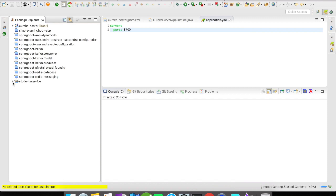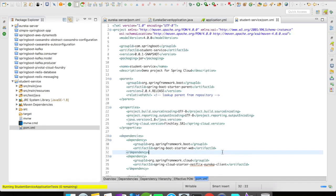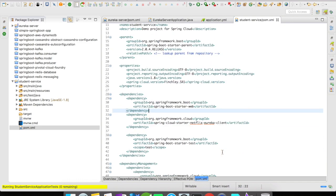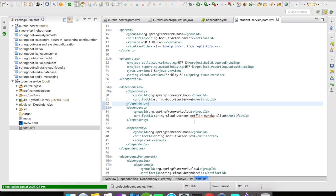Maven is importing and organizing all the dependencies. Let's open up the pom.xml. You can see the dependencies here — we have the cloud starter Netflix Eureka client. Whereas in the case of the Eureka server we had cloud starter Netflix Eureka server, in this case it's cloud starter Eureka client.